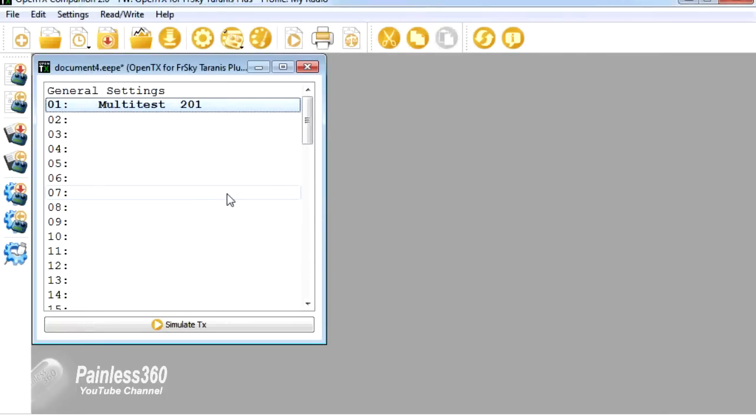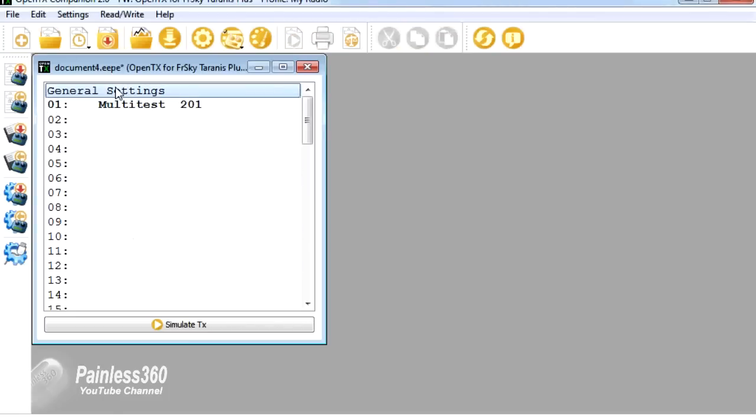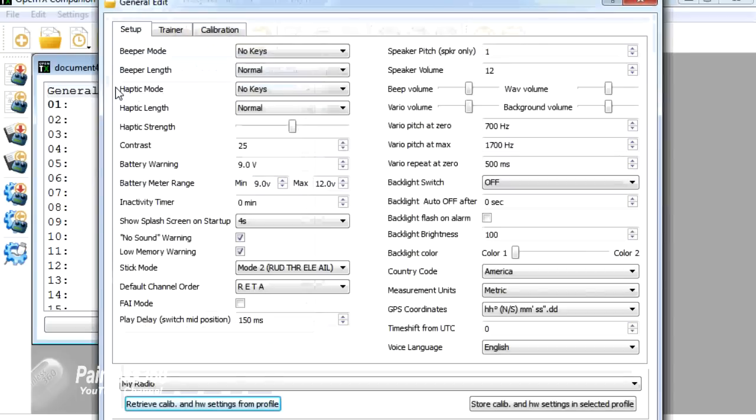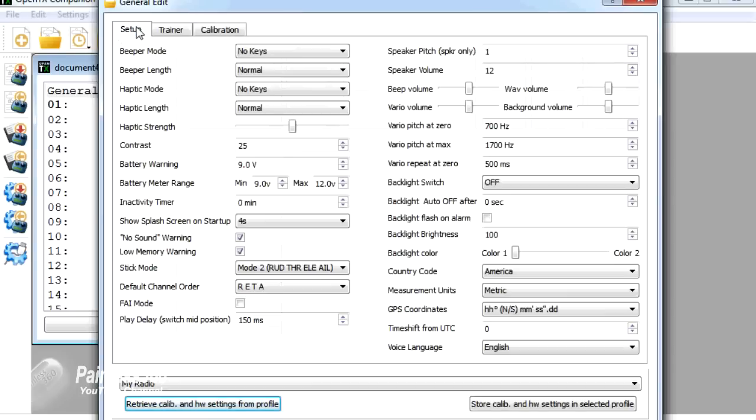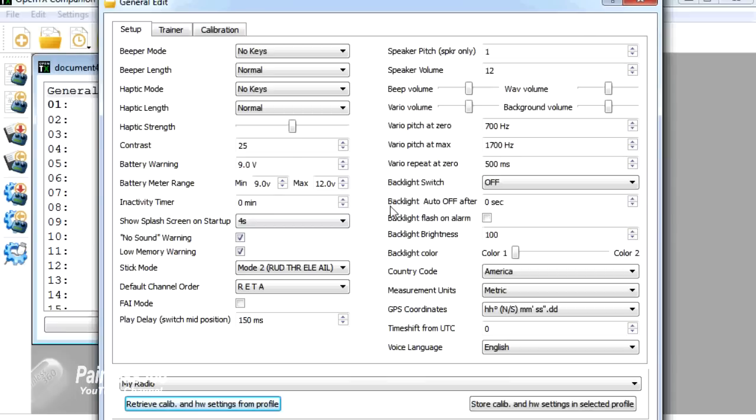So the last thing to show you then is the general settings. So on top of this list of all the models that are on the radio, we can double click general settings. And these are the general settings that are for the radio for all models. And we have setup, trainer and calibration. So again, if you wanted to change things in here about the battery voltages, the range, how long the splash screen is shown at startup, all that kind of great stuff, then it's all in here. And again,